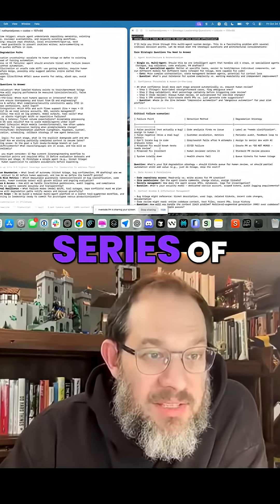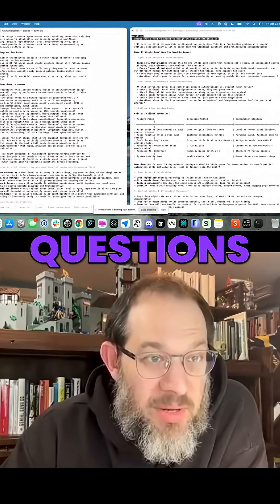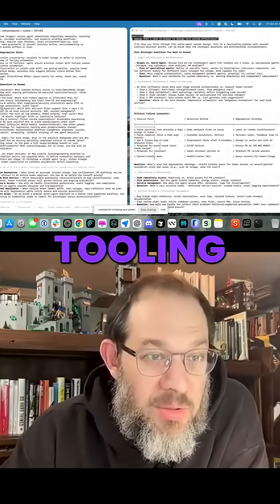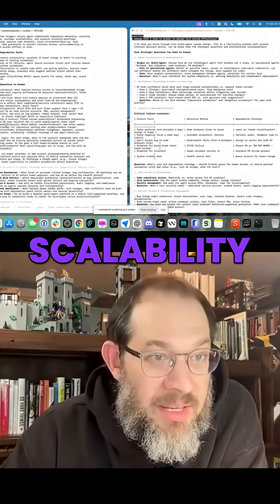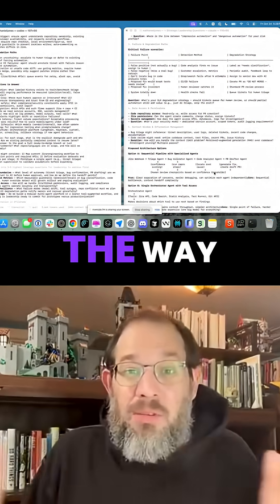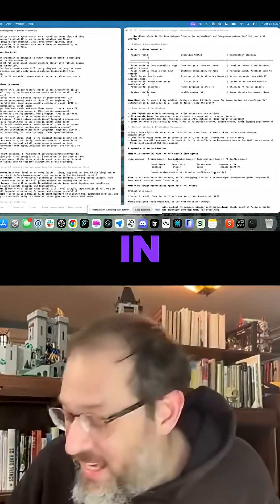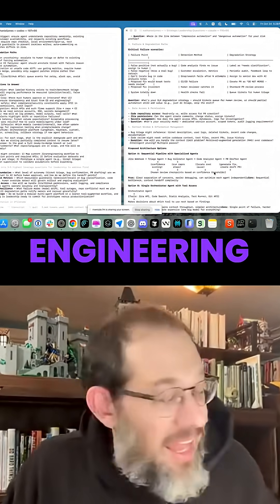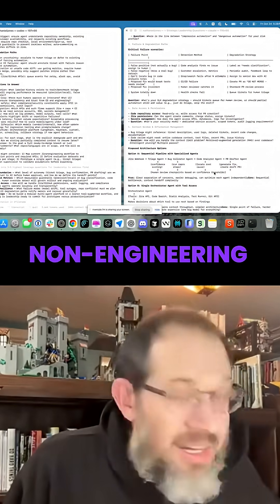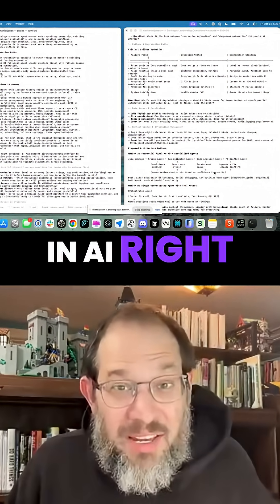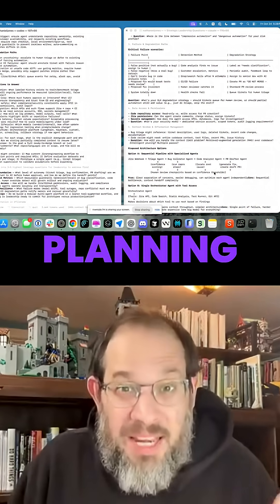And then it gives me a series of strategic questions around data, human in the loop, tooling, scalability, et cetera. And by the way, the leverage in engineering and also non-engineering tasks in AI right now is in planning.